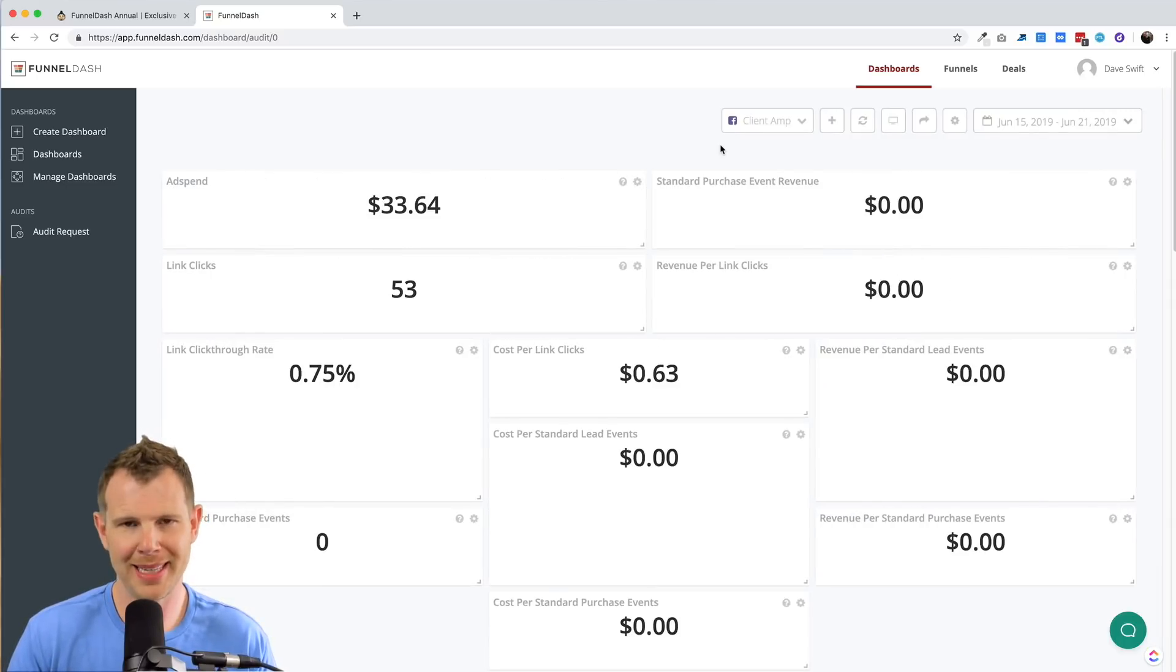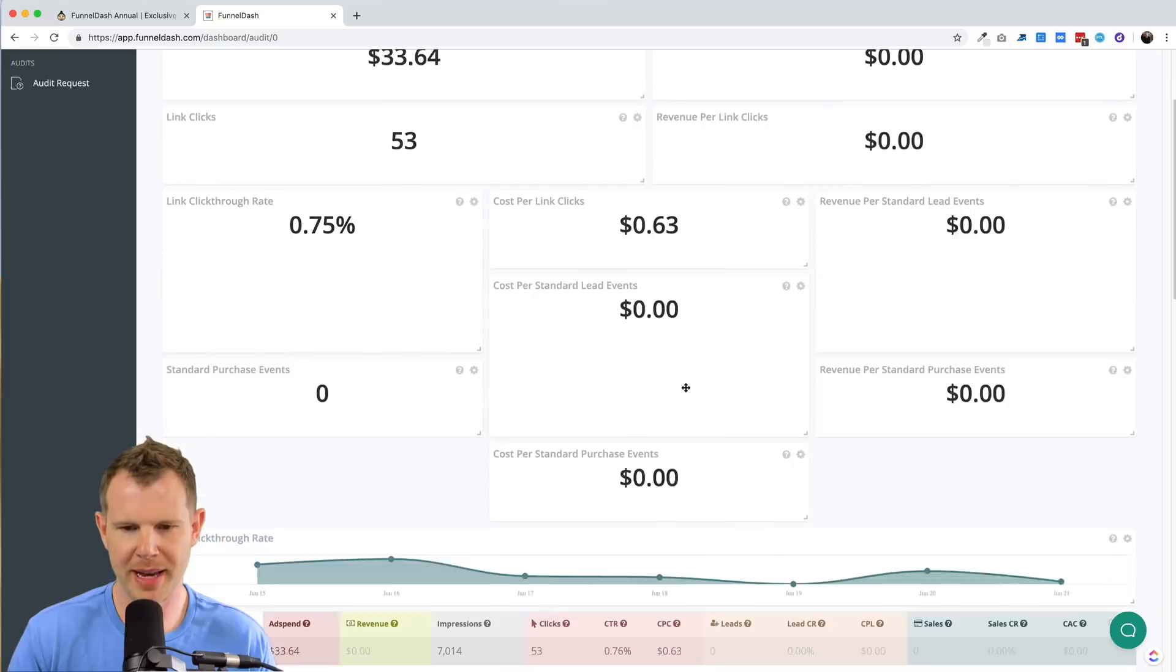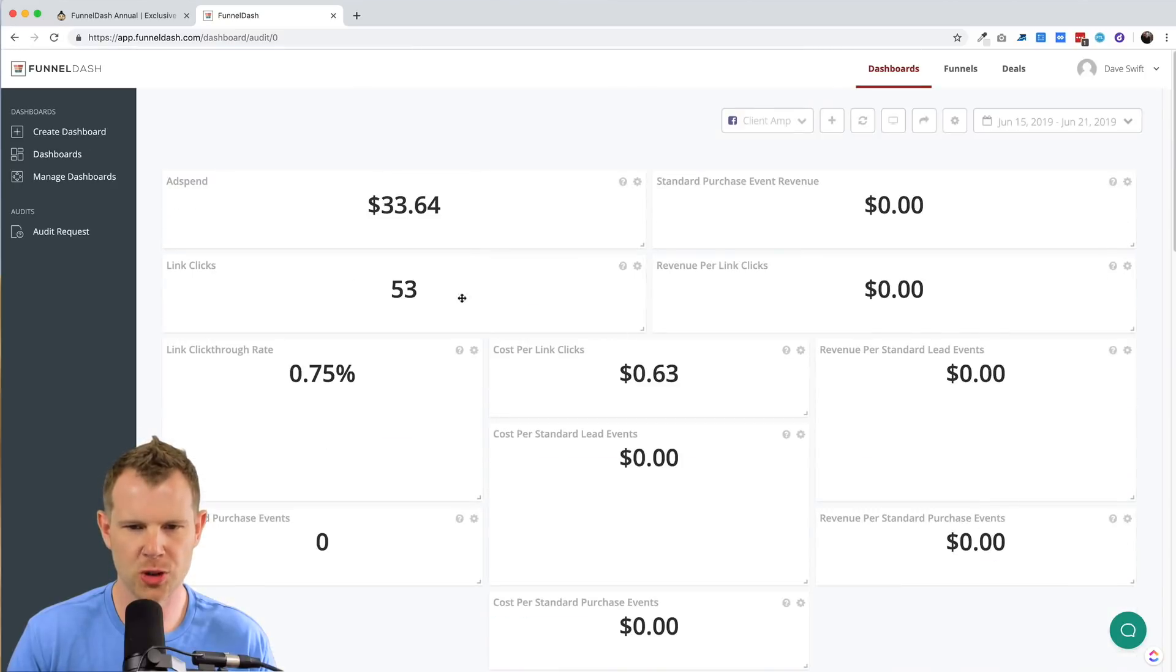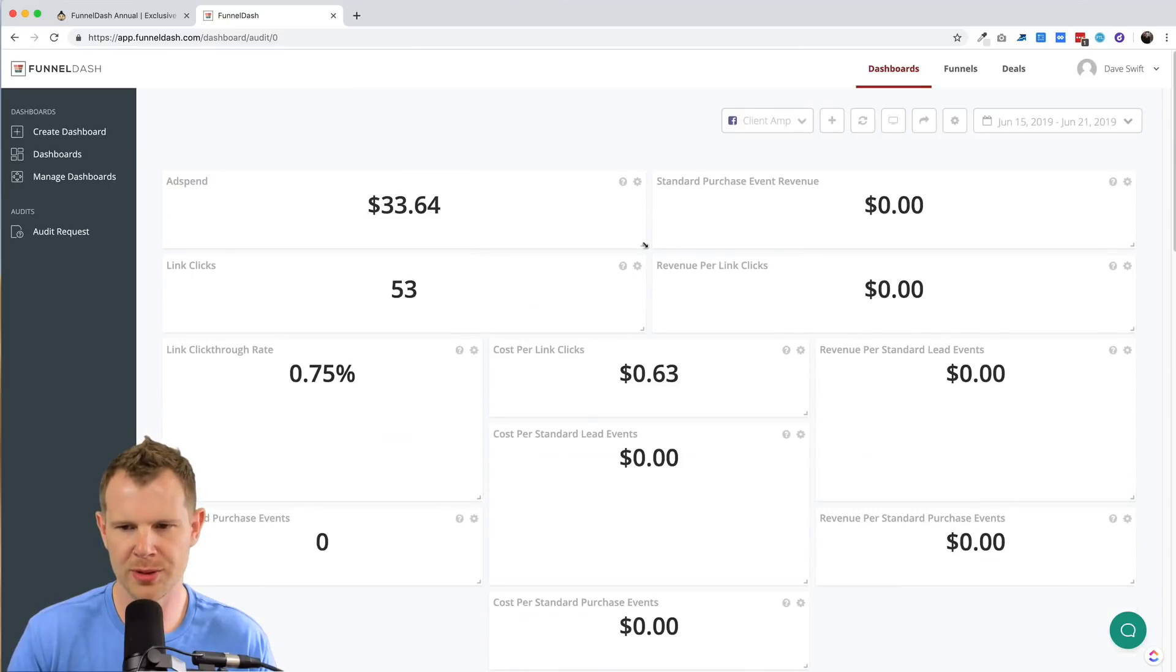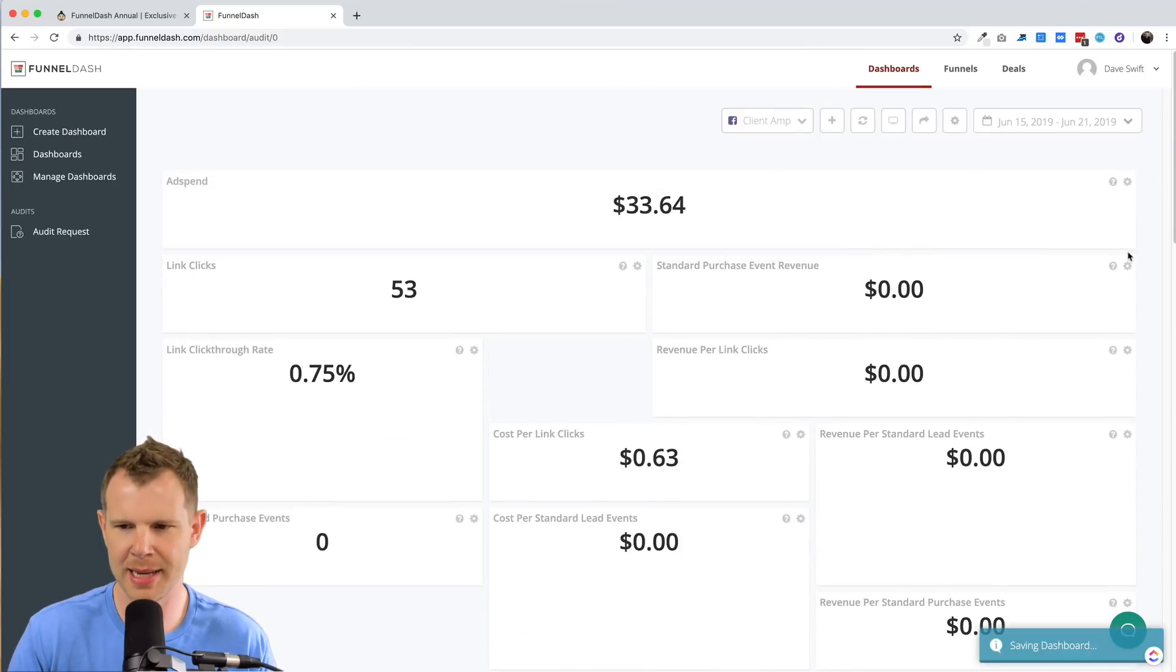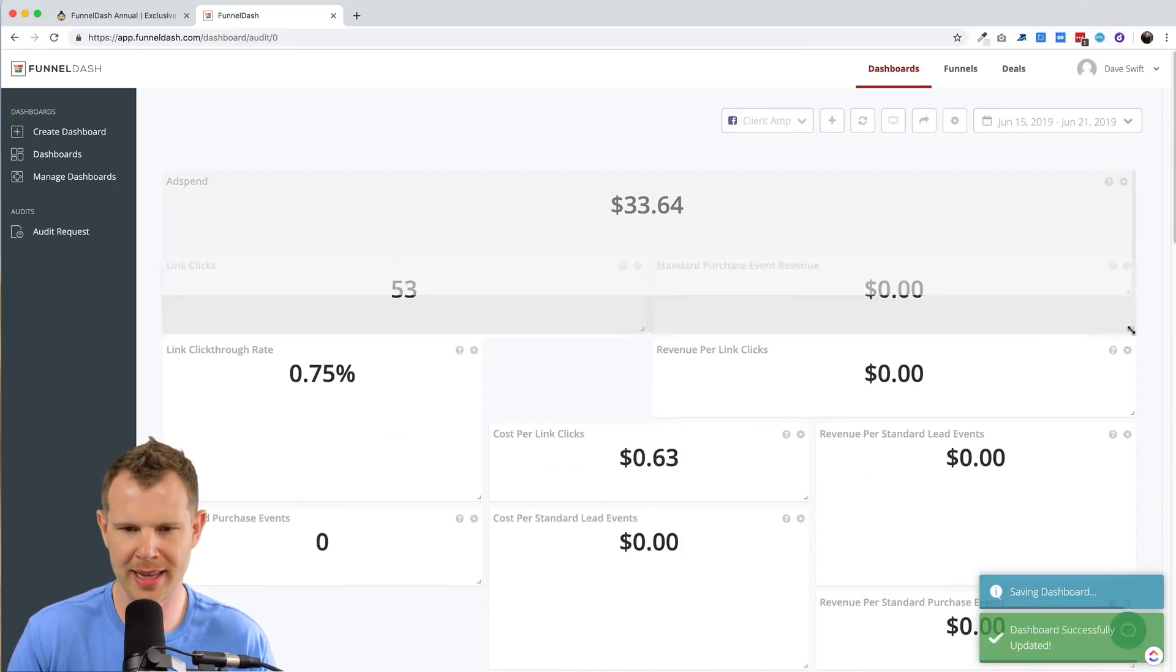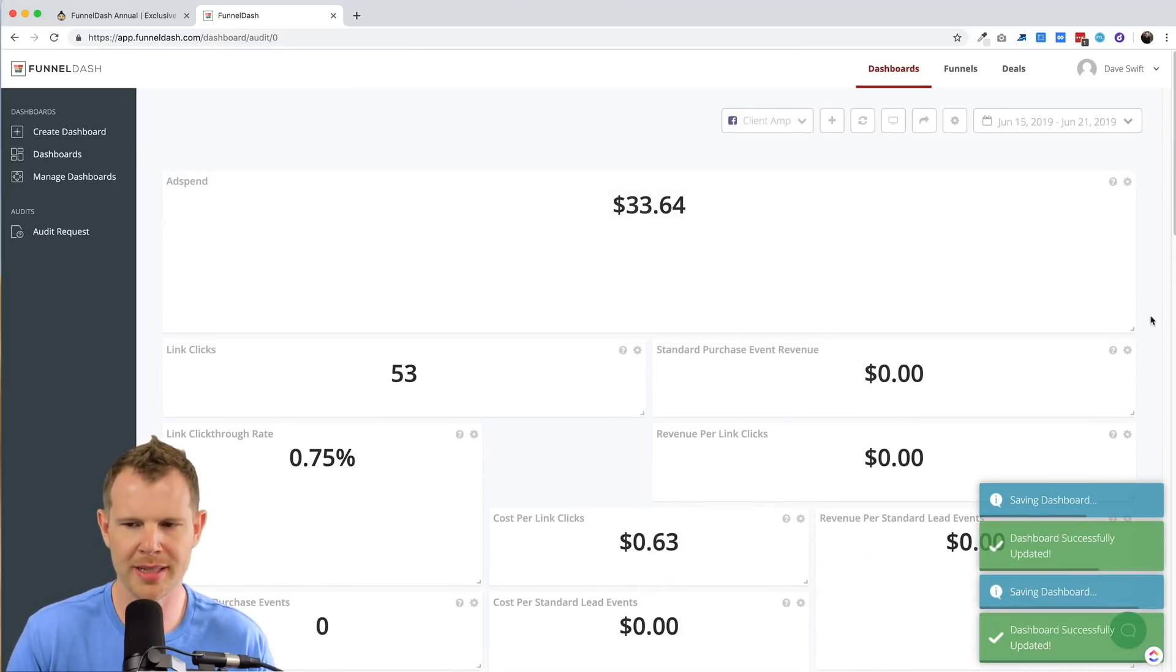So this is what the audit template dashboard looks like. You can see it's full of metrics here. I can drag things around to resize them. If I wanted to make things more prominent, it's very easy to do.